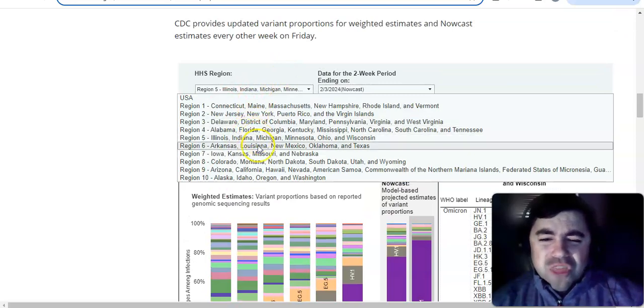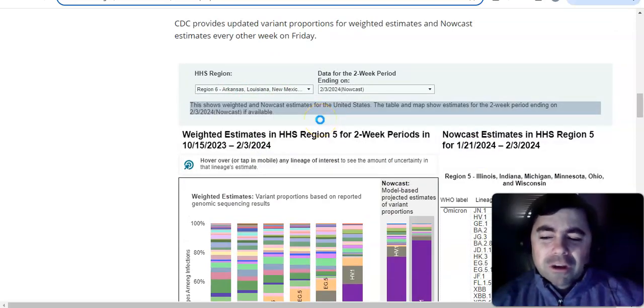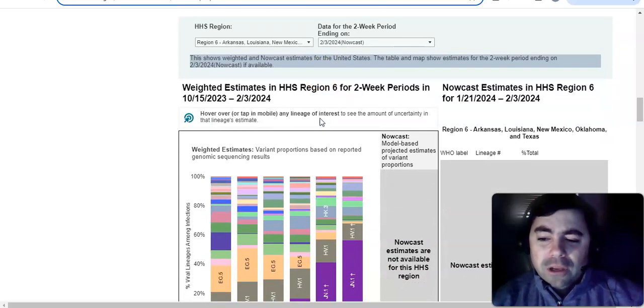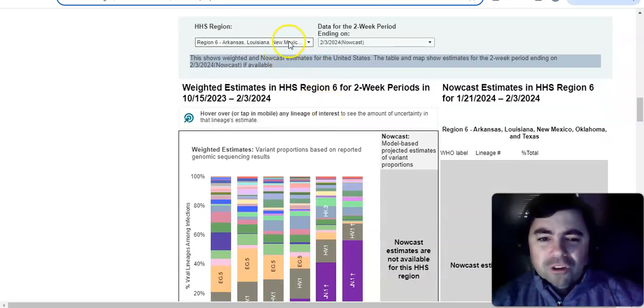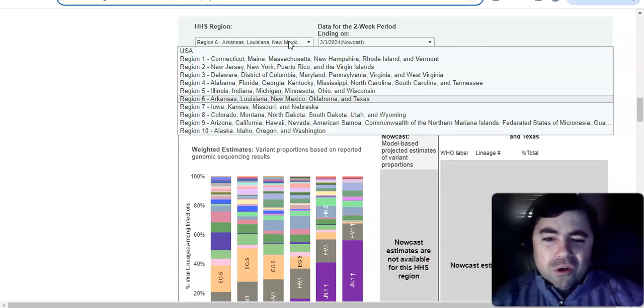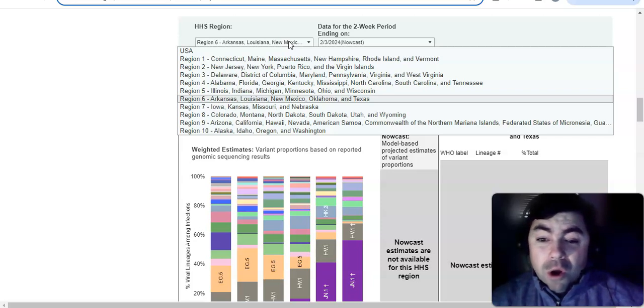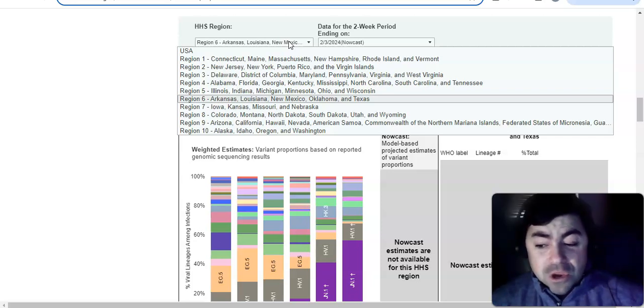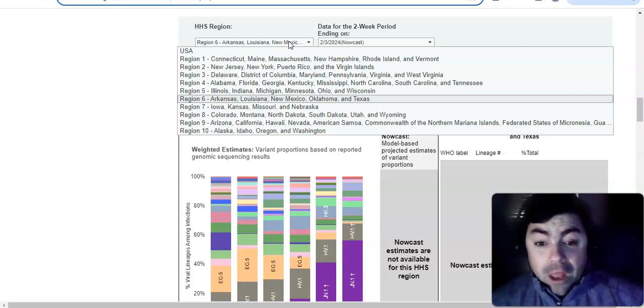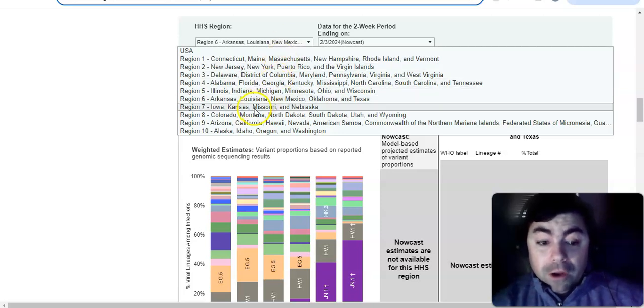All right. Region 6. I don't think we can look at region. Let's see. Region 6 may be one of the ones we can't see. Yeah. Unfortunately, for those of you living in Arkansas, Louisiana, New Mexico, Oklahoma, and Texas, can't view you because they don't get enough data to view your region.